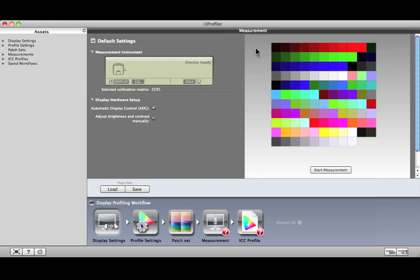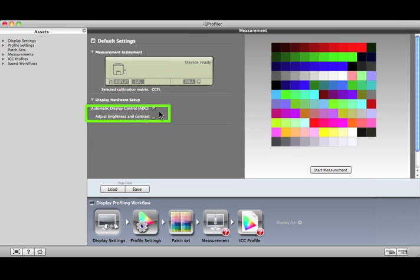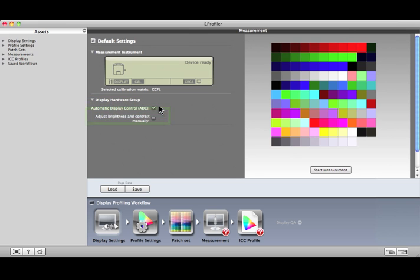You have two options for adjusting your monitor's brightness and contrast. If you select Adjust manually, i1 Profiler will guide you through the process to set your controls to the ideal condition. If you mark ADC, i1 Profiler will make these adjustments for you. We're going to use ADC, but to see the manual adjustment process, watch the i1 Profiler basic display profiling video.